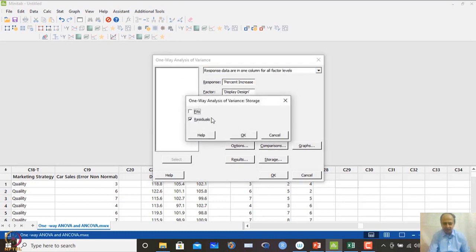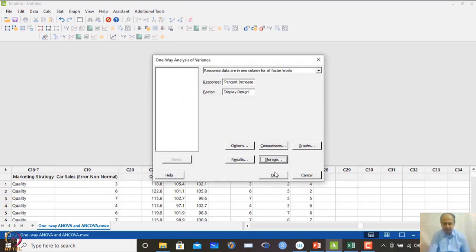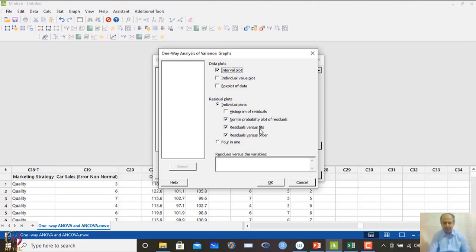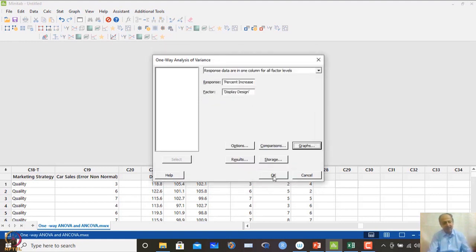We also save the residuals. In the graph options, we can see the normal probability plot of the residuals to verify the normality assumption. We also plot residuals versus fits to check for heteroscedasticity, and residuals versus order to visually assess autocorrelation. Durbin-Watson and Breusch-Pagan tests can be used to confirm these statistically.